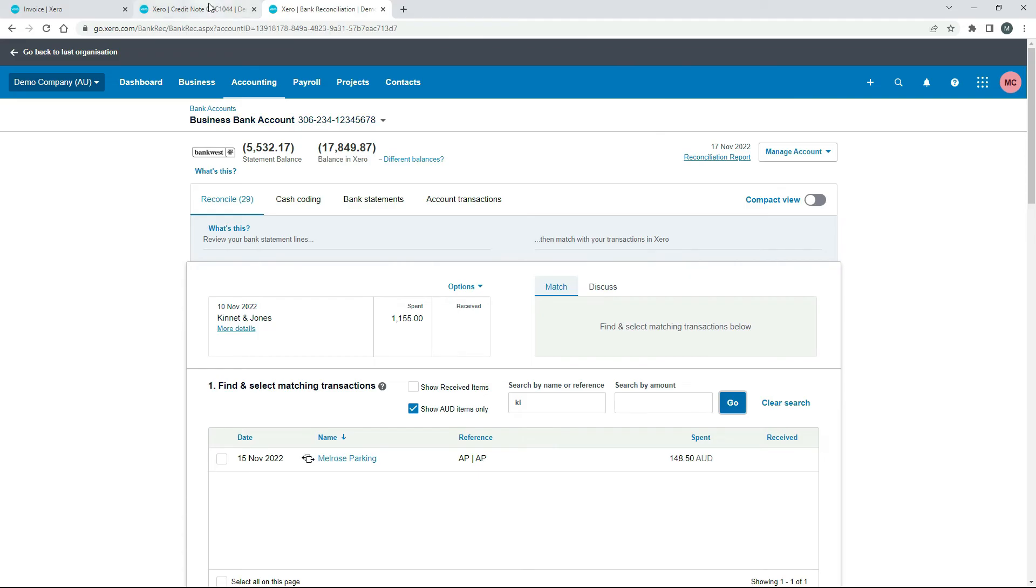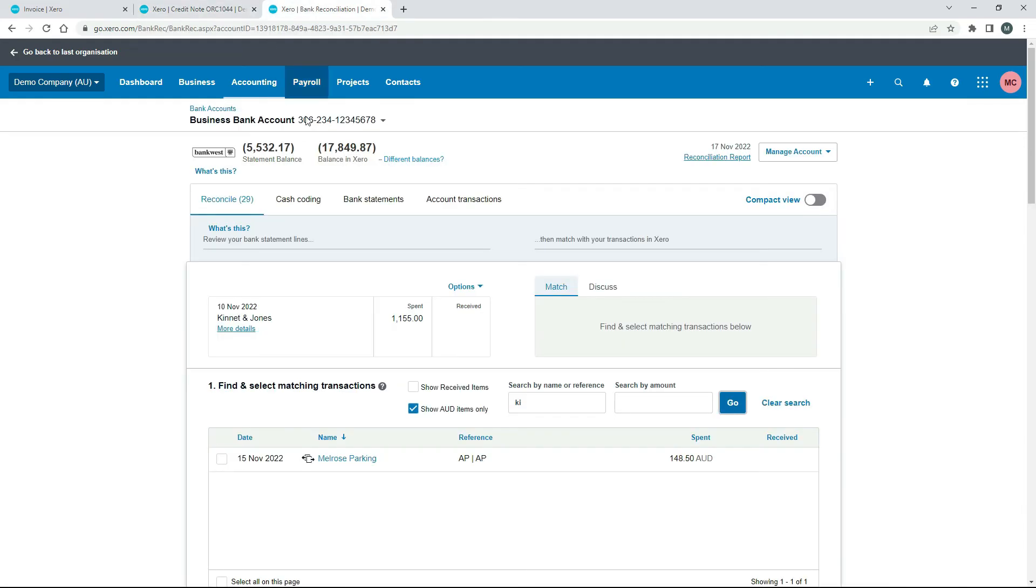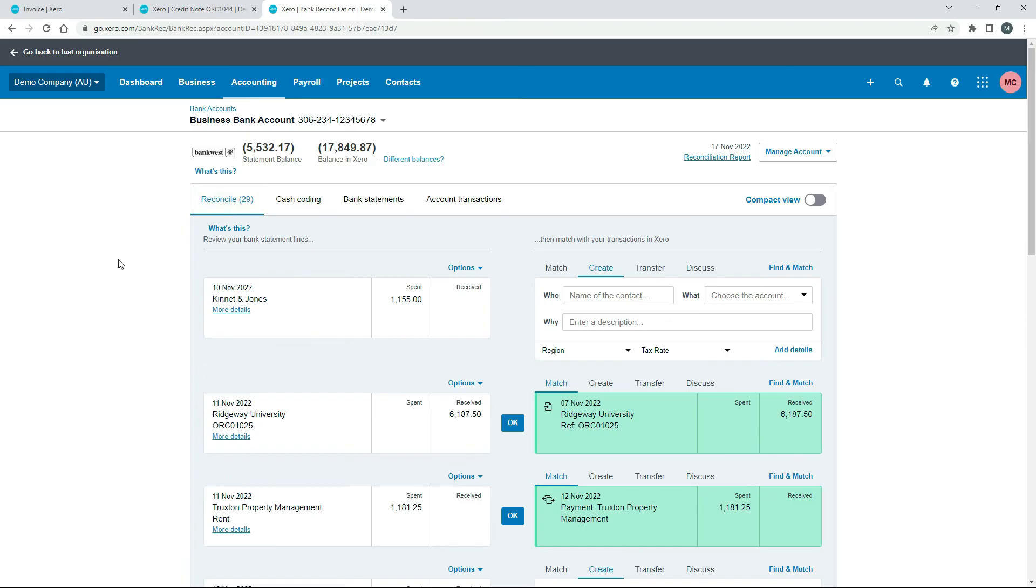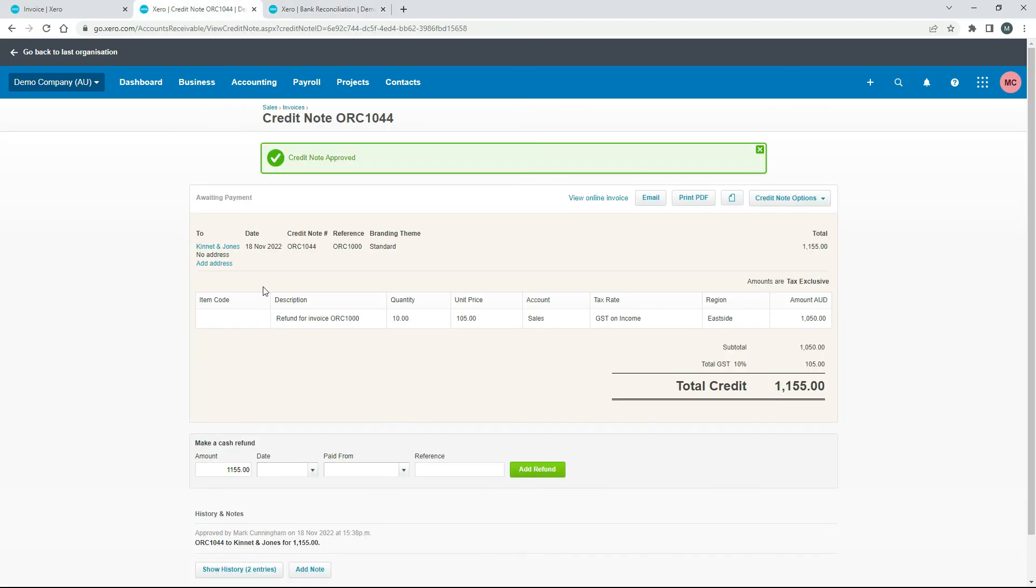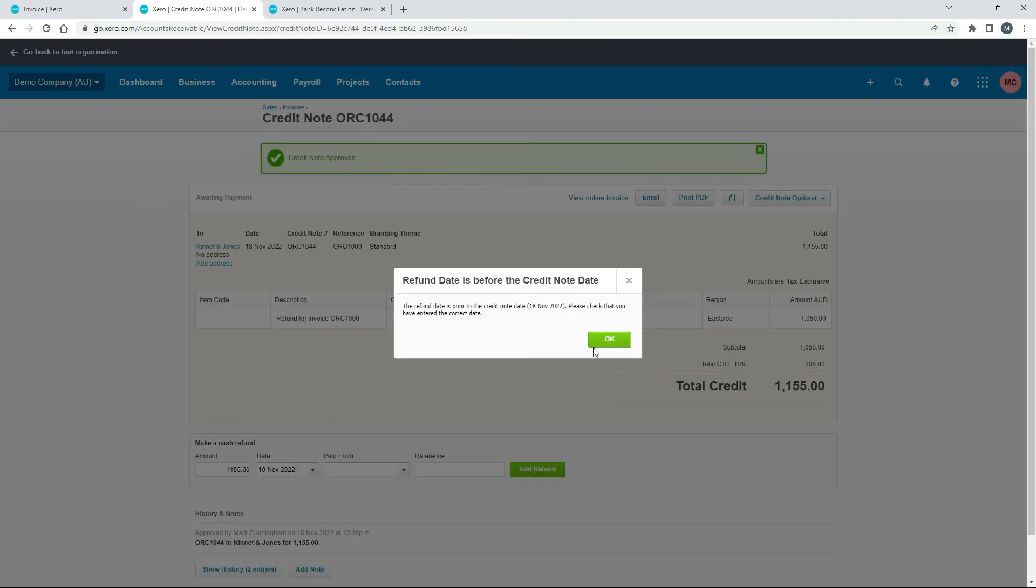So what you need to do is come back over to your credit note and you need to put the details in here of the payment. So let's just click on this again. Just to tidy up the screen a bit. So we've got 10th of November. So we'll come back over here. We've got the amount down there. That's fine. We've got 10th of November.